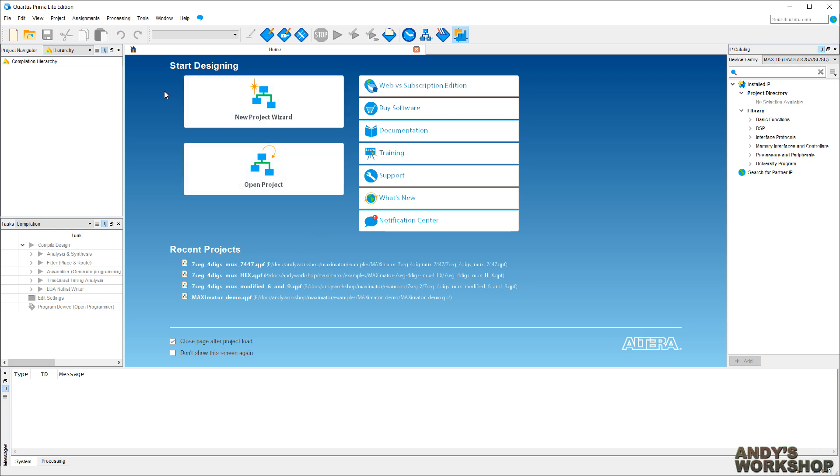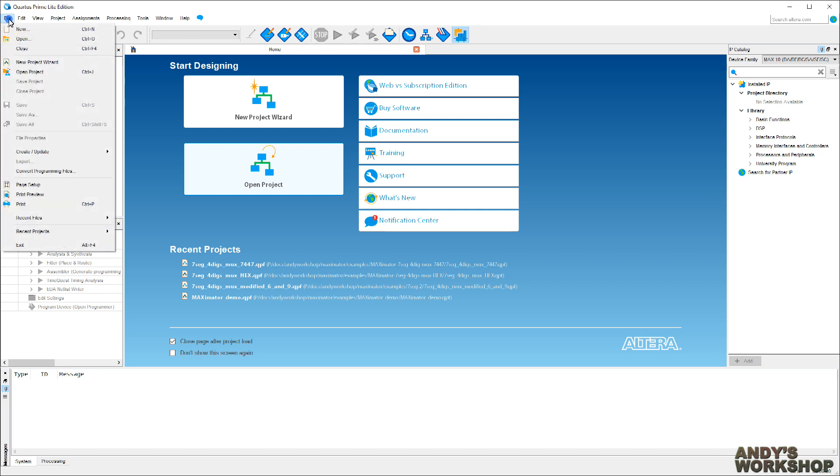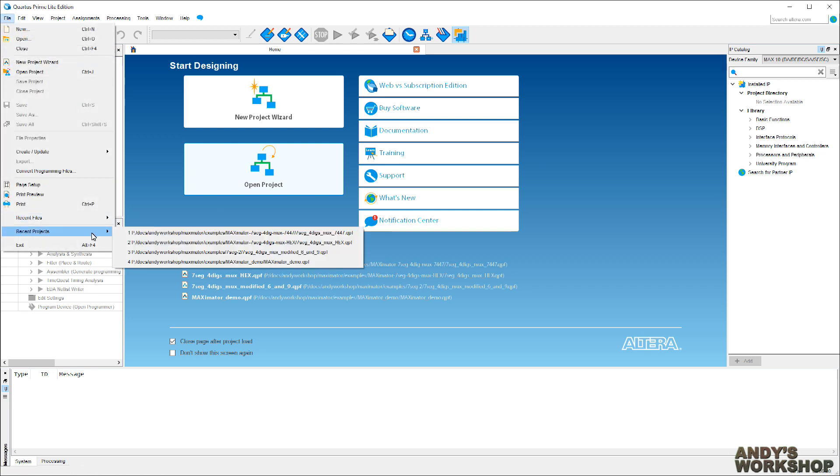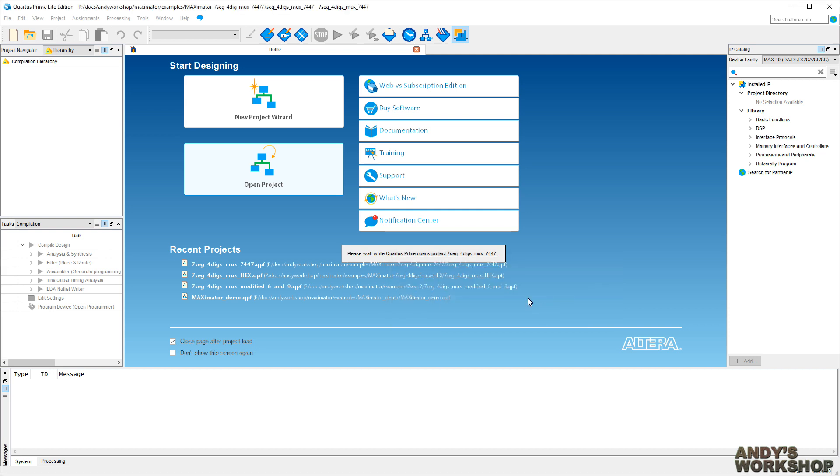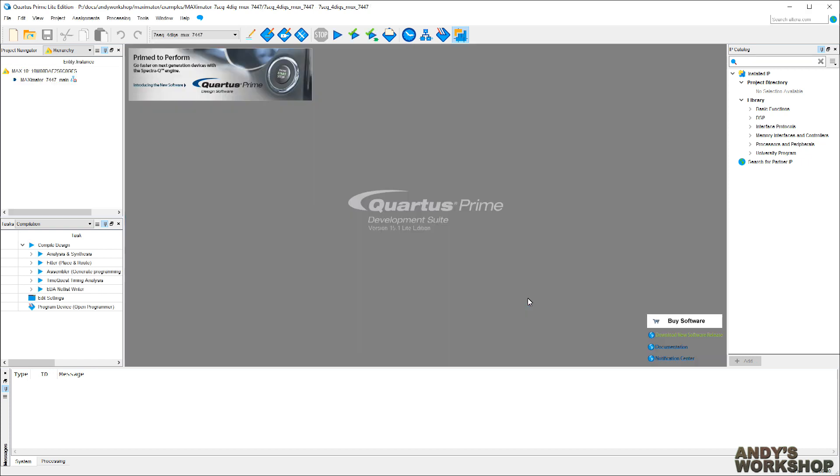Let's start by opening one of the example projects that comes with the Maximator. I've opened lots of projects before, so I'll just go straight ahead and pick the 7-segment example from the recent projects list here. It's asking me whether I want to overwrite a previous revision of a database, and I'll say yes, I do. Wait a second while Quartus Prime opens the project. This shouldn't take long, and here we are, ready to go.